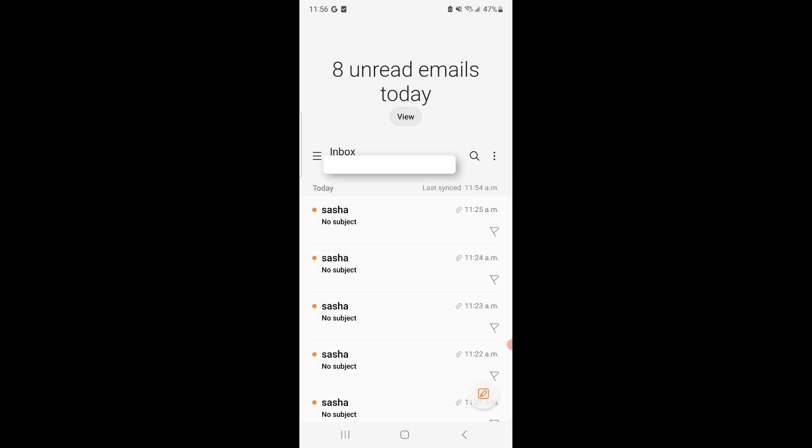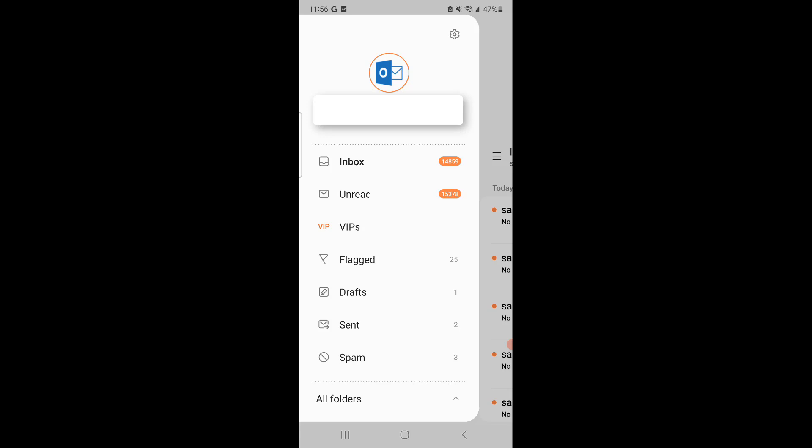So the way to fix that is we're going to open up the app on your mobile. Again, I'm on Samsung S22 Ultra. Once you're in the email where it says Inbox, you see the three horizontal lines. Click on that. Now we're going to look at the gear button all the way at the top right-hand corner. Click on that.